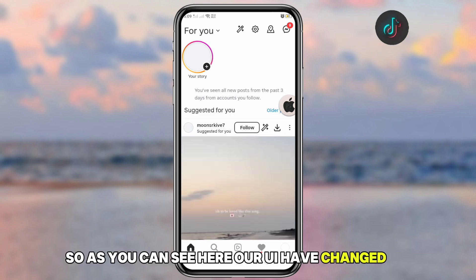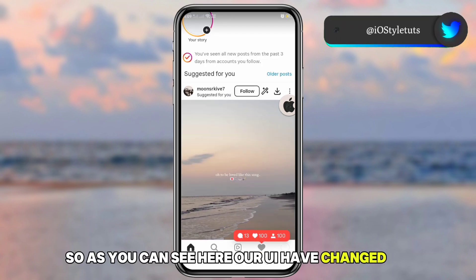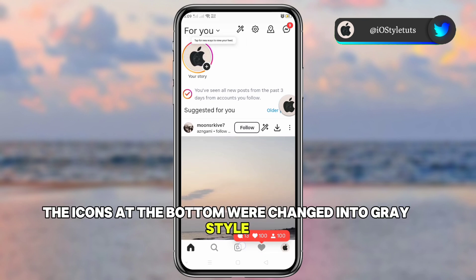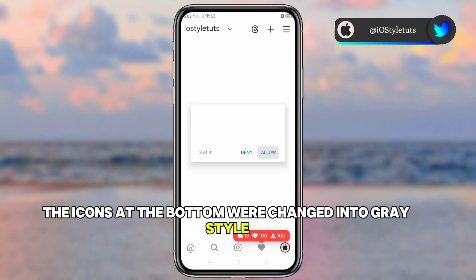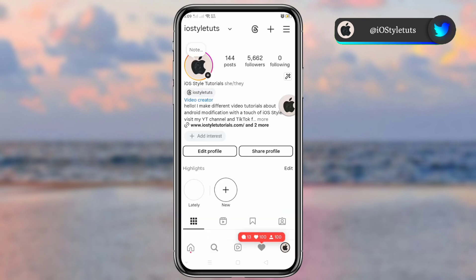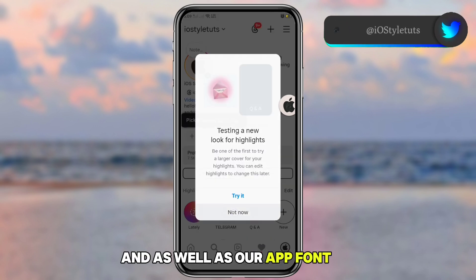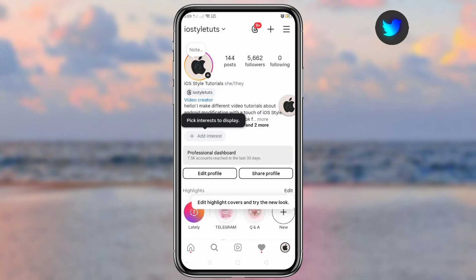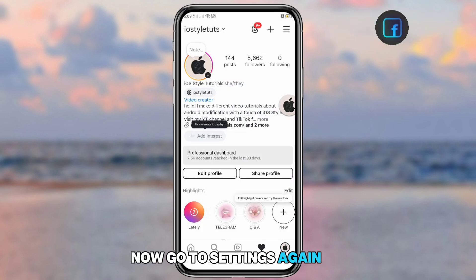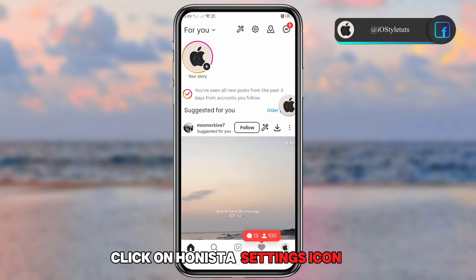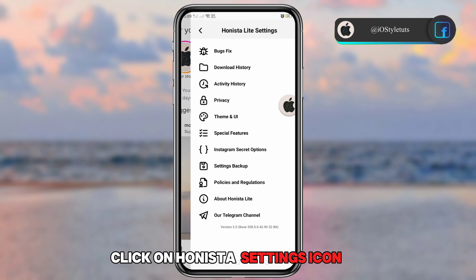As you can see, the UI has changed — the icons at the bottom are now in a gray style, and so is the app font. Now go to Settings again and click on the Honesta settings icon.